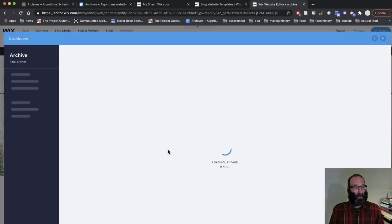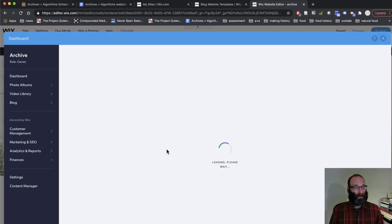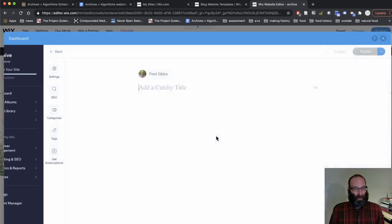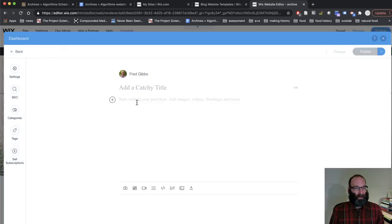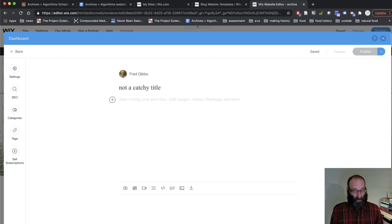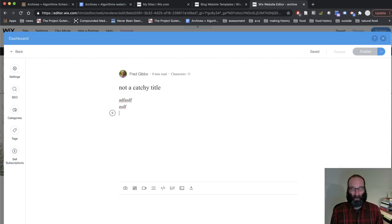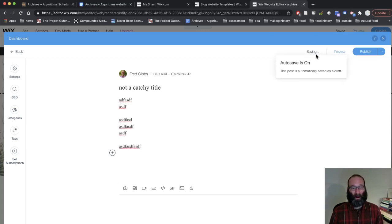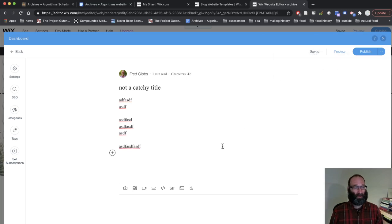And it will load up the blog dashboard. And you will see that you can add a catchy title and copy and paste your post, whatever you want to do, create it right here. You can see that auto save is on by default.